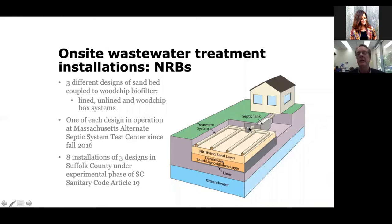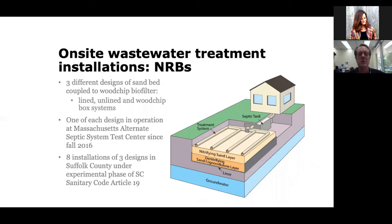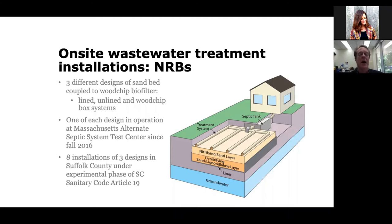In terms of the way our systems work, there's a septic tank that's pumped to a distribution field that overlies 18 inches of sand, which overlies 18 inches of sand and wood chips — a coupled nitrification-denitrification, just like in the natural world. Because sites are different, we have promoted three different configurations of this basic coupled nitrification-denitrification design: one is a lined system, one is an unlined system, and one has a wood chip box off to the side. We have one of each of these designs up near Otis Air Force Base at the Massachusetts Alternate Septic System Test Center for three and a half years, and over the last two years we've installed eight experimental phase designs in Suffolk County.